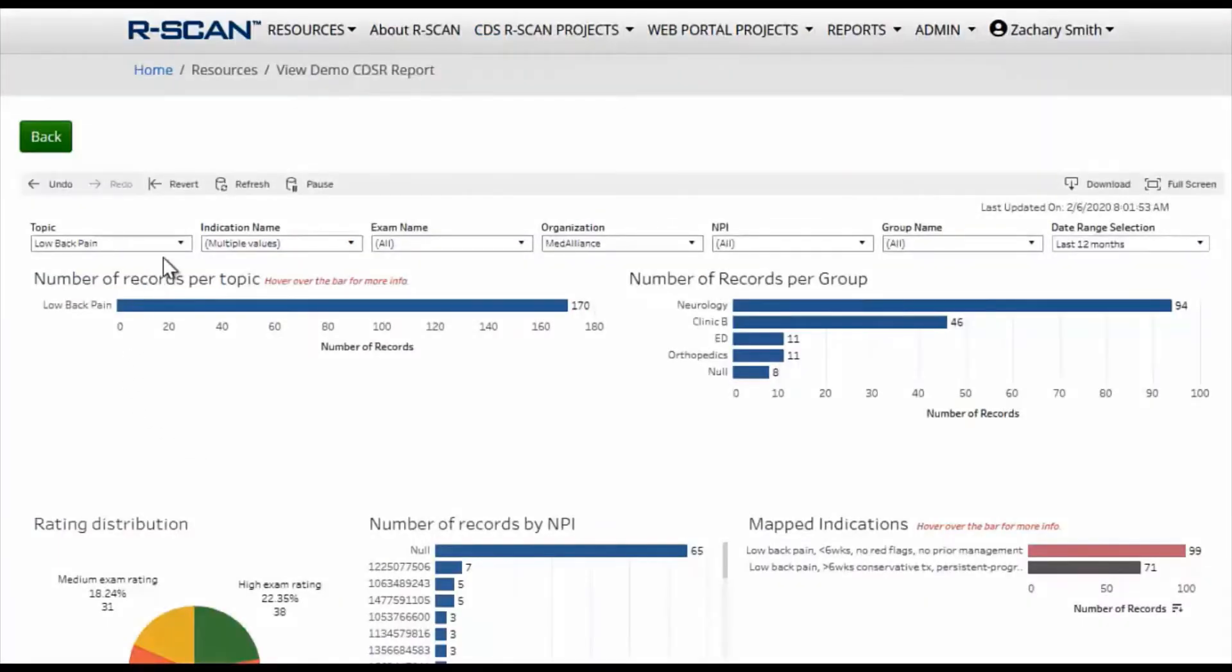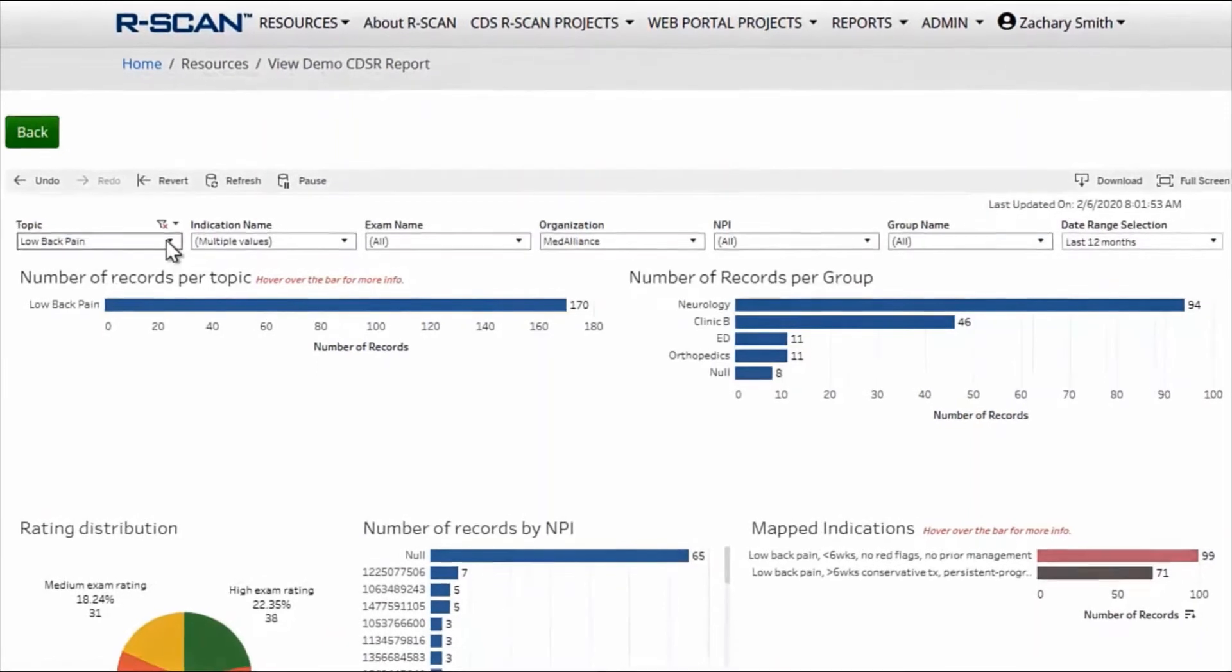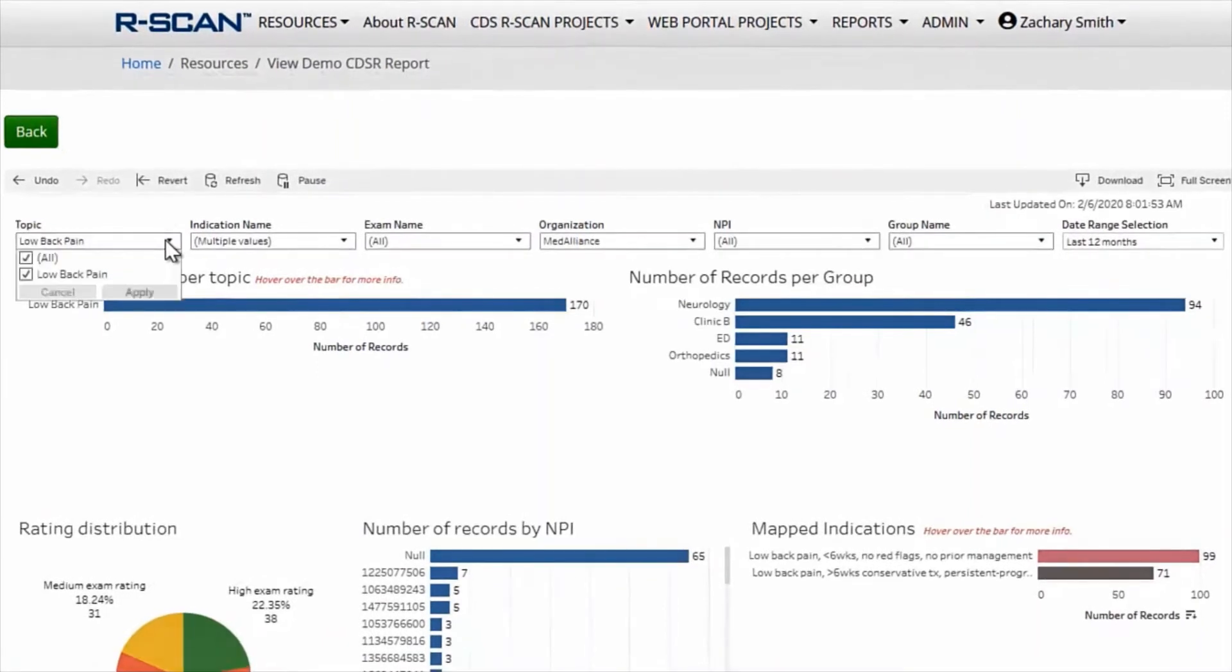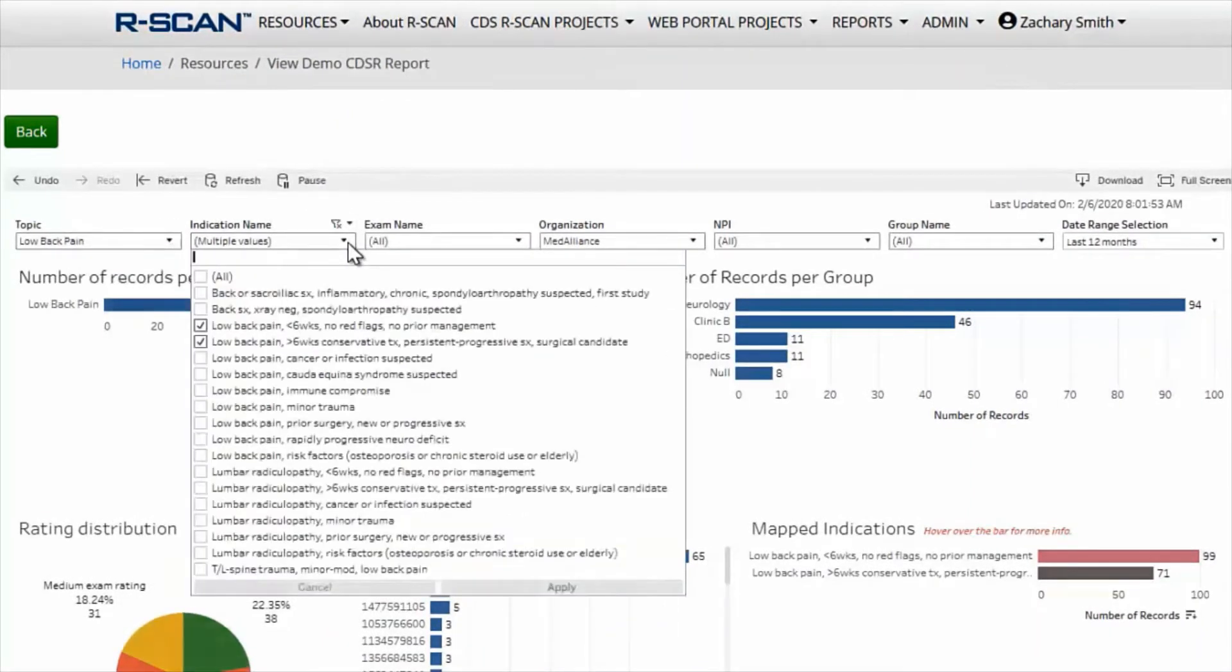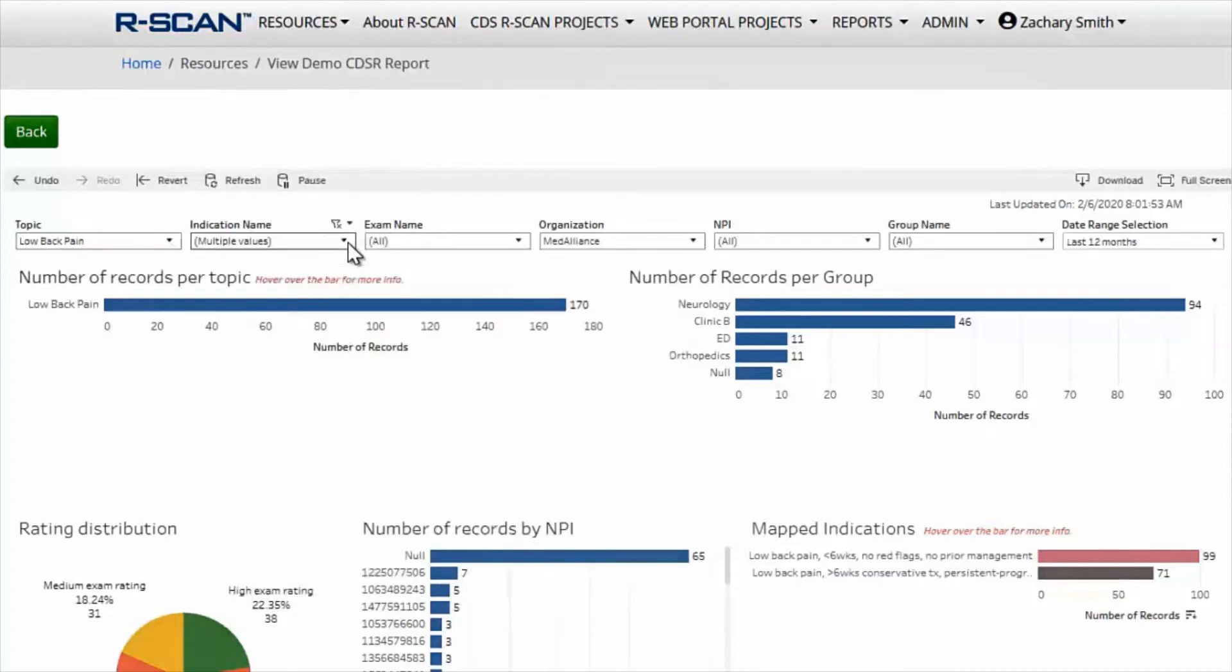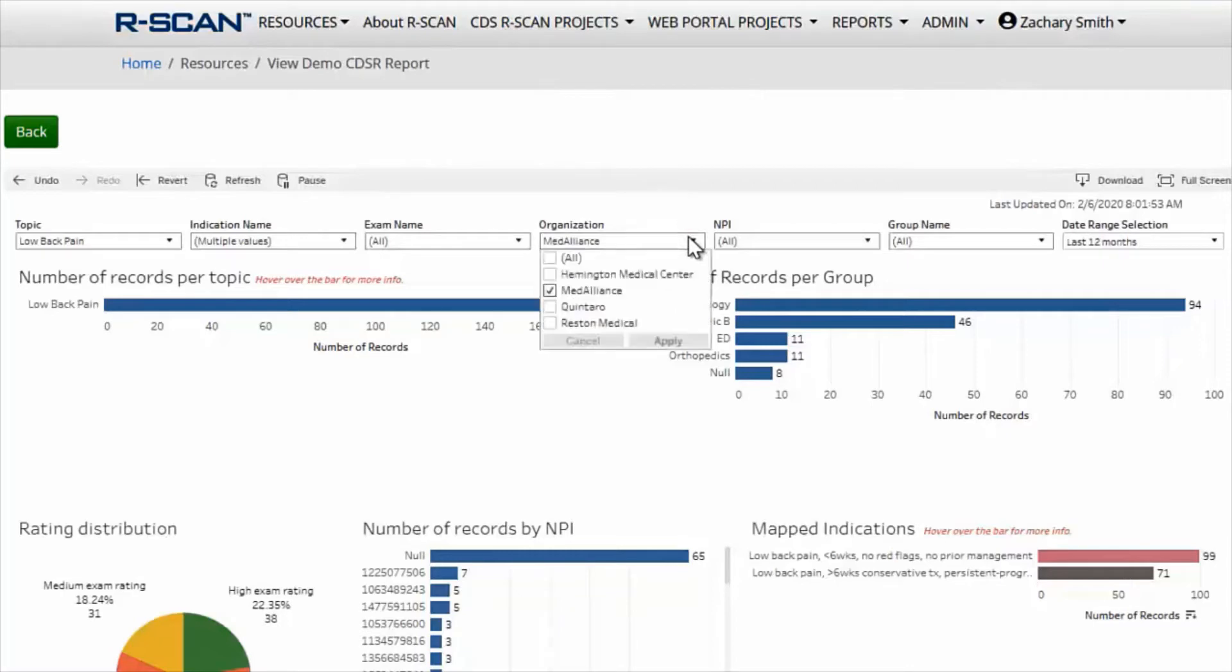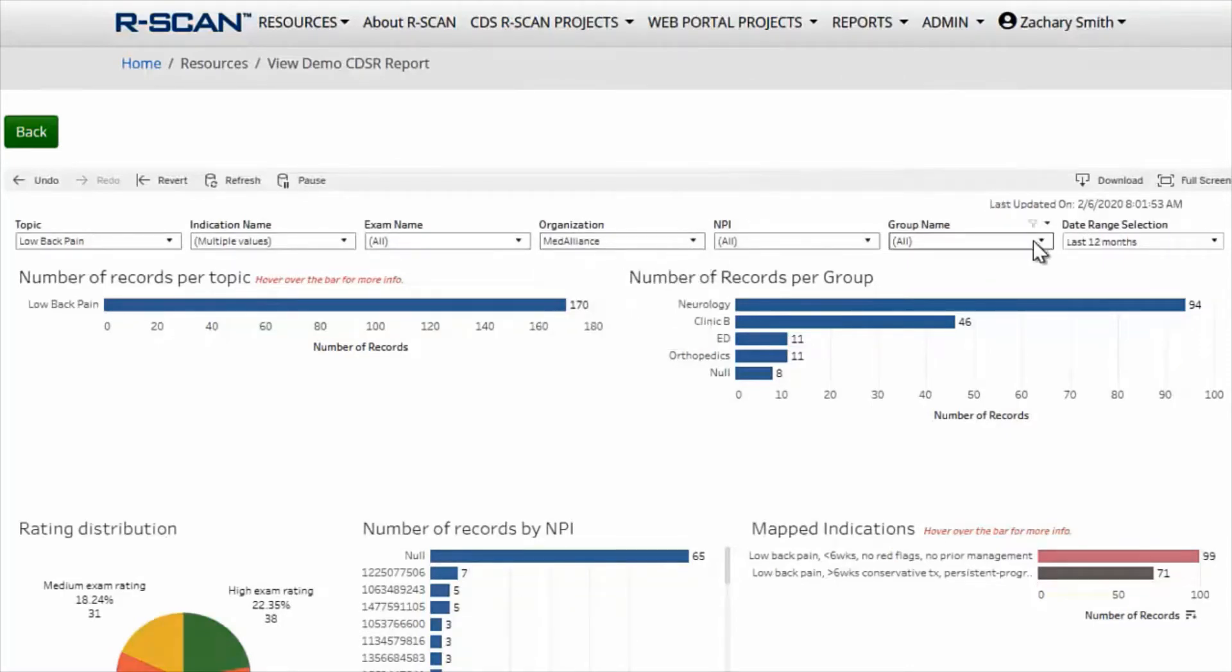Select your R-Scan topic from the topic tab, for example low back pain, and then select the clinical indications you want to focus on. You can use the exam name tab to choose specific clinical exams. Choose your organization from the organization tab and then the group name that you want to focus on with your project.